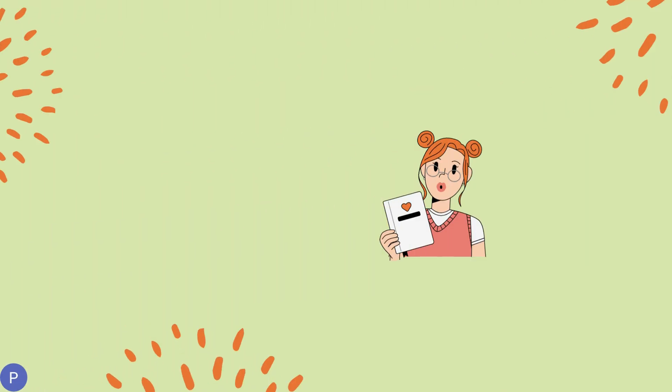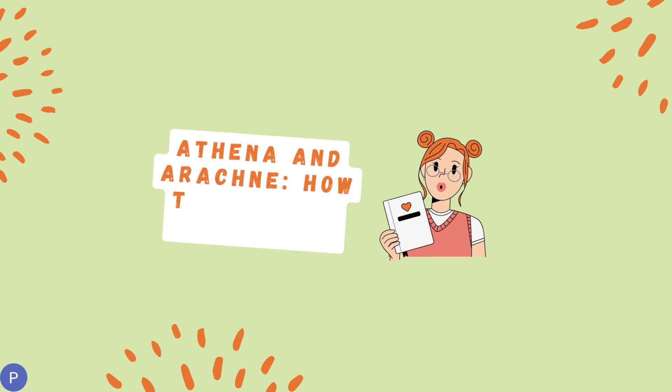Today, we embark on an exciting journey to discover the myths of Athena and Arachne and learn how the spider came to be.